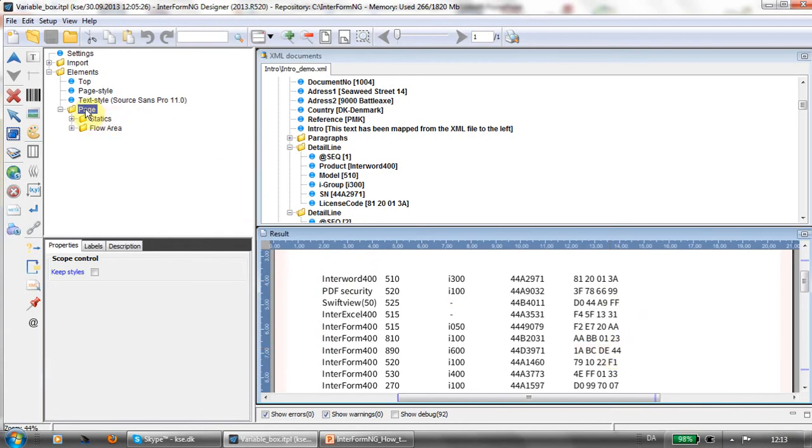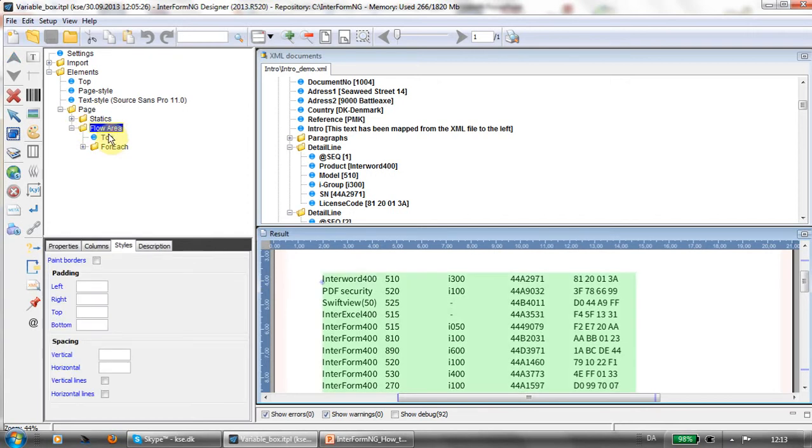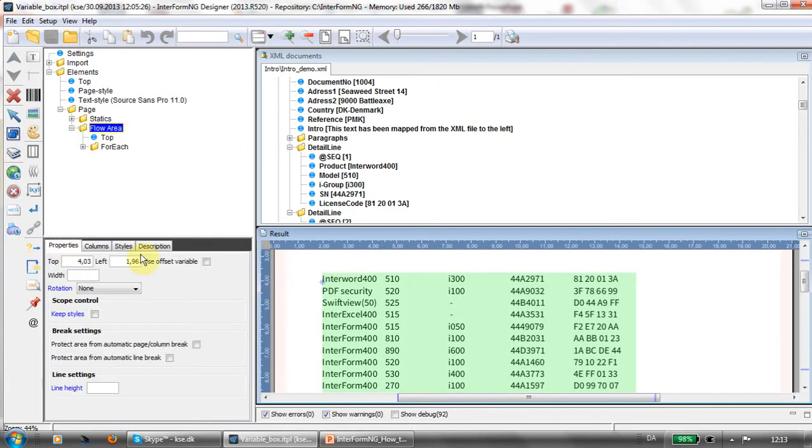In order to do that, I created a page element and inside of that I created a flow area. This flow area simply is positioned up here, so it will contain the detail lines.